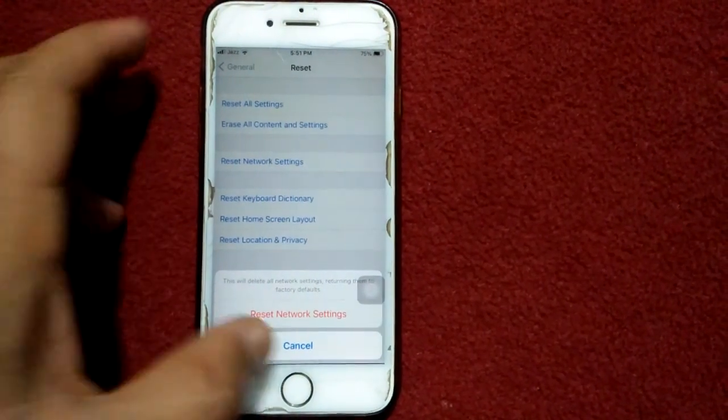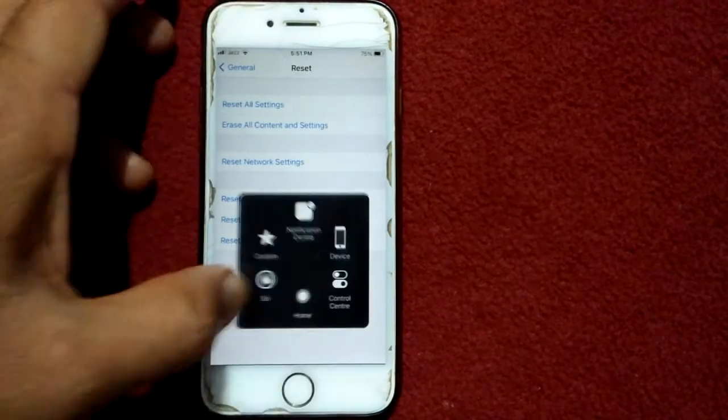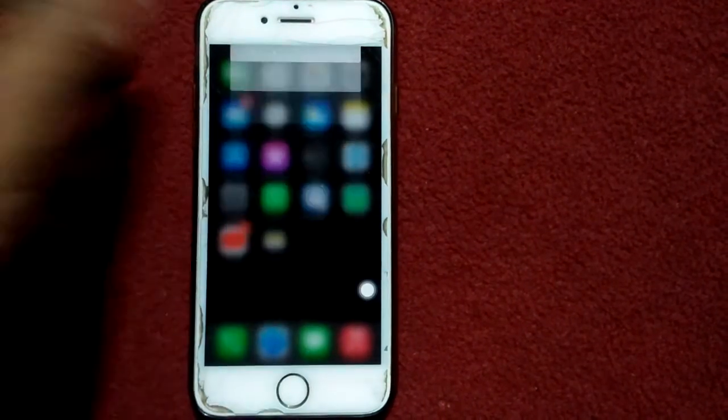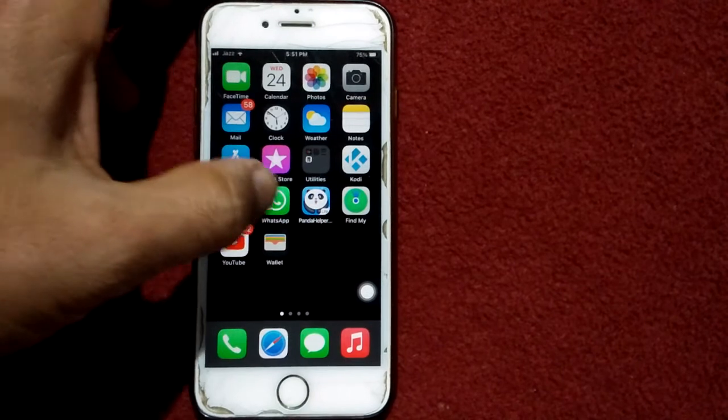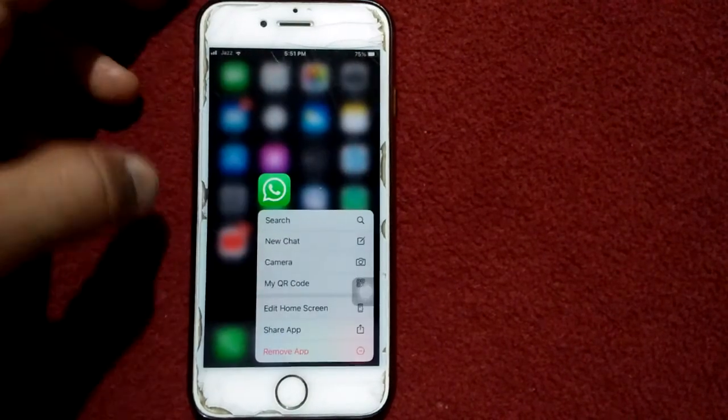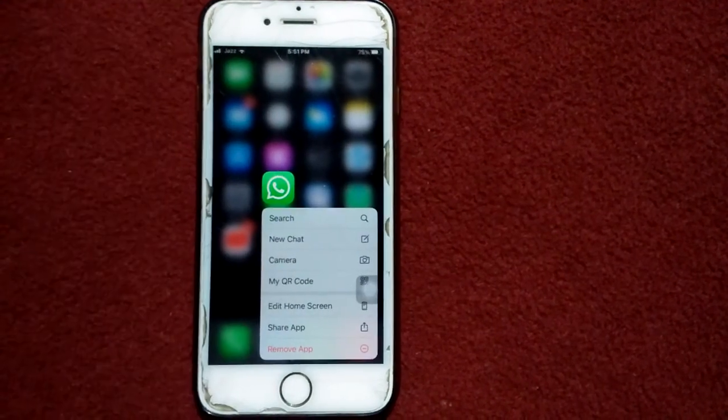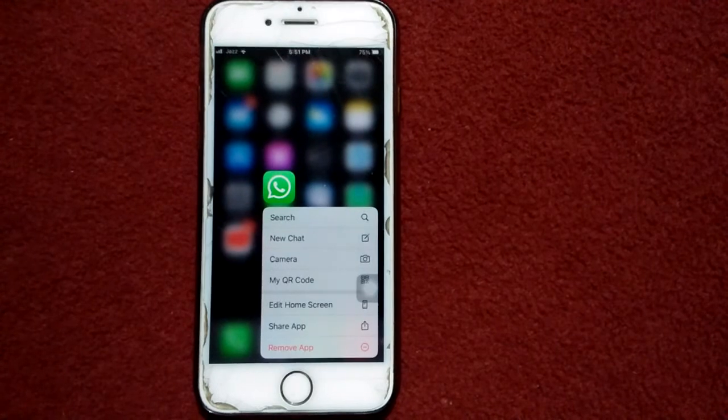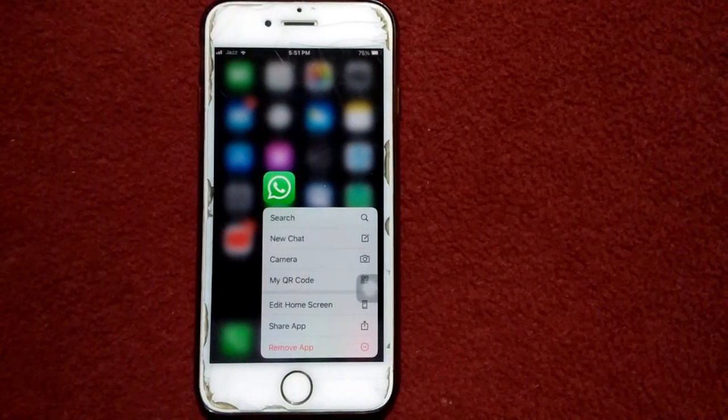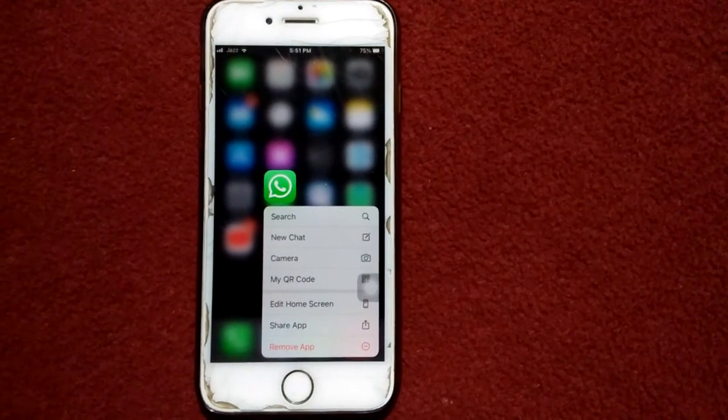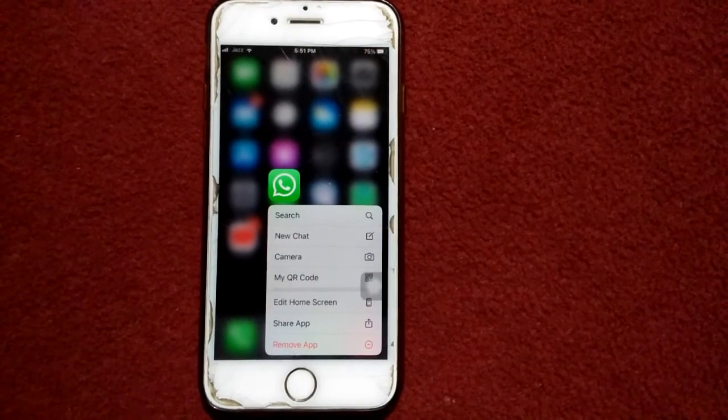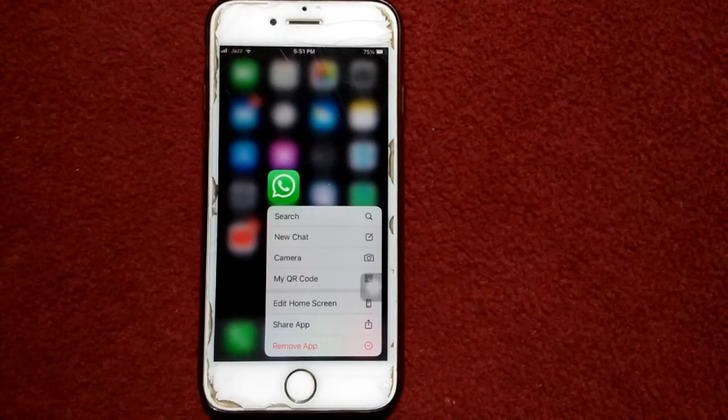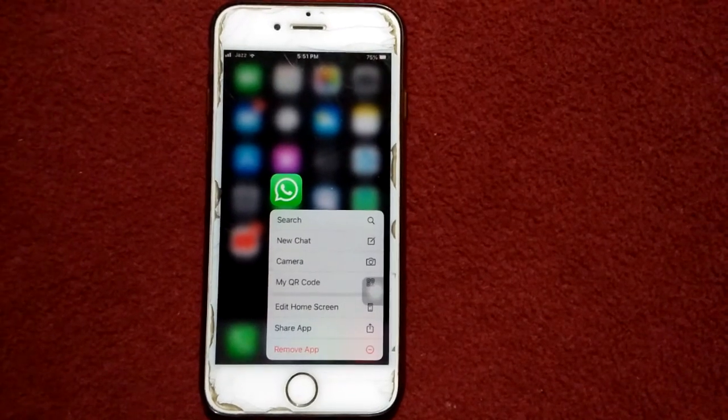And finally, delete and reinstall WhatsApp. For that, tap and hold WhatsApp and tap remove app. After that, go back to app store and re-download WhatsApp. That's it! Hopefully friends, you found this video helpful, so please don't forget to subscribe, like, and share. Thanks for watching, take care, bye bye.